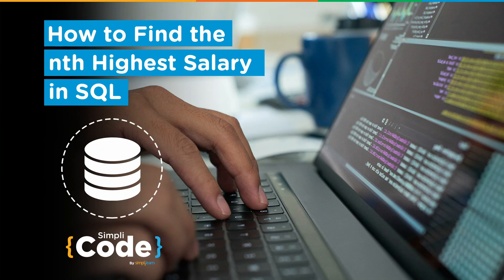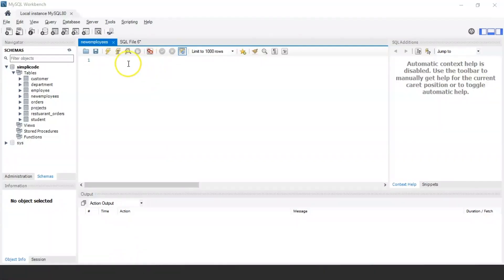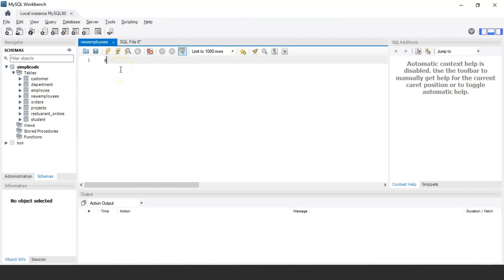Let's jump into MySQL Workbench to understand how to find the nth highest salary in SQL. MySQL Workbench has started. In order to find the nth highest salary, we need an employee table, and for that I'm going to use the 'new_employees' table.